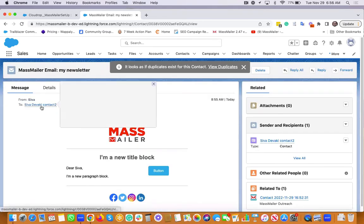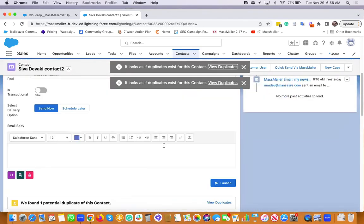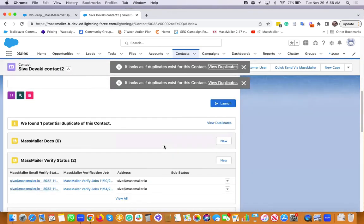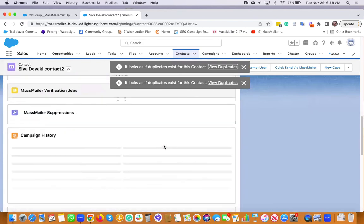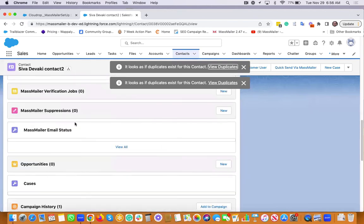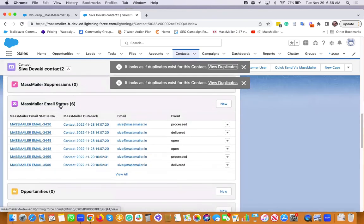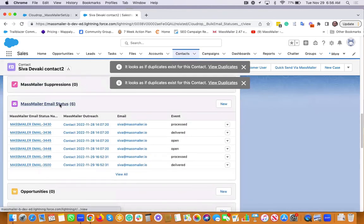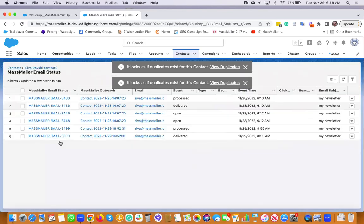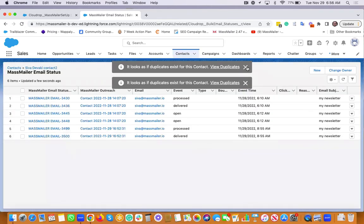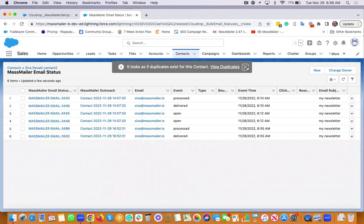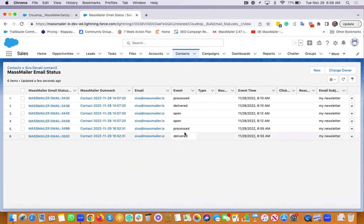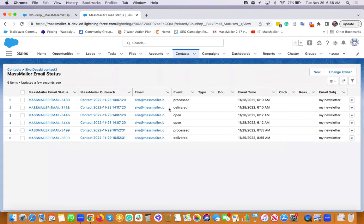And we also capture the MassMailer email status values such as opens and clicks, and deliver, bounce, unsubscribe. Everything gets captured right there.